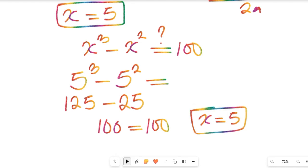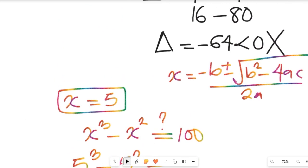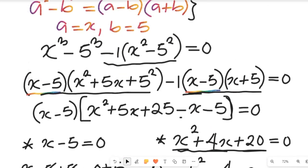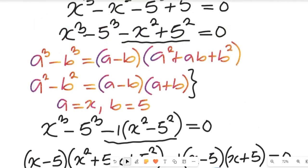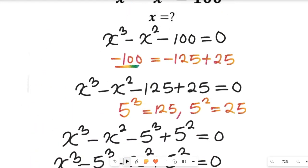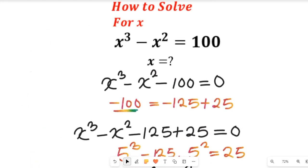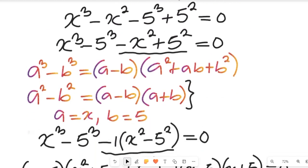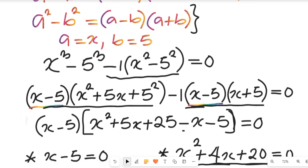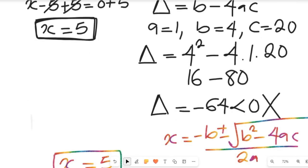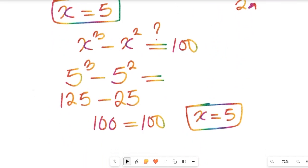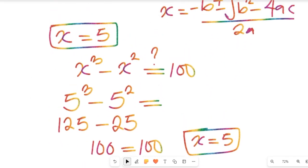So x equals 5 is the only real solution to this exponential equation. I hope you enjoyed watching this math solution. Don't forget to give it a thumbs up, subscribe to my channel for more simplified mathematics content, thanks so much for watching, see you next time.